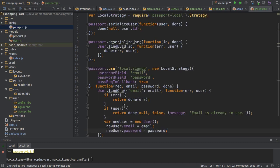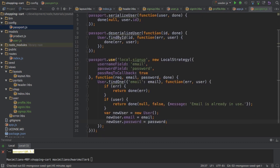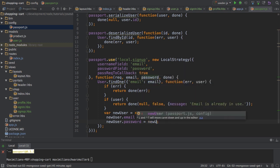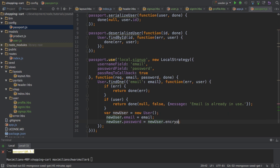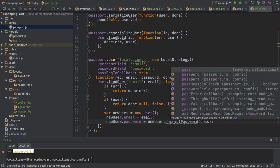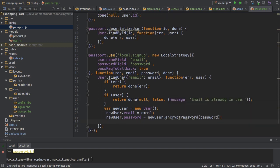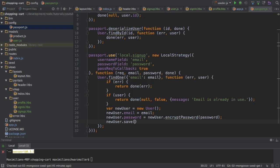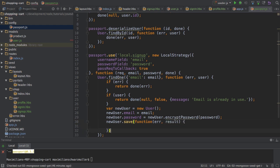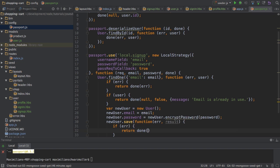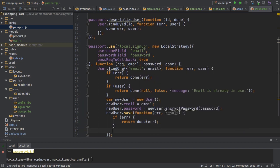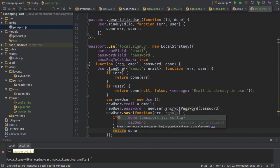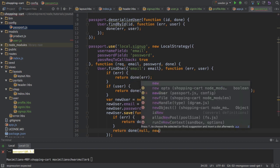With these two helper methods in place, I'll go back to my new user creation. I will replace the password here with newUser.encryptPassword(password). I can then save this new user and provide my callback. If I get an error, then I want to return done with that error. Otherwise, I will return done(null, newUser).